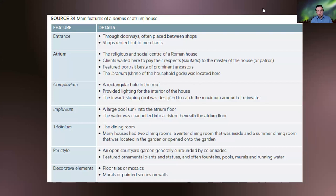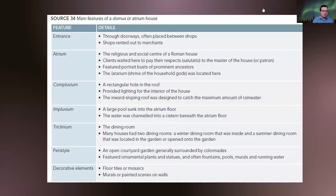It's very important that you know the main features of the domus or atrium house. The entrance — quite simple — three doorways often placed between shops, which would be rented out to merchants. The entrance is also called the fauces, which means 'the throat' in Latin. So as you go through this little space, which is the entrance of the building, you're literally going through the throat of the house.